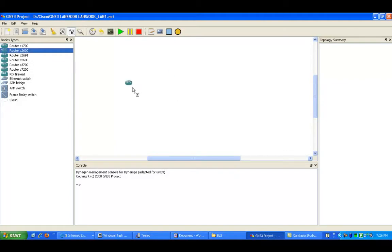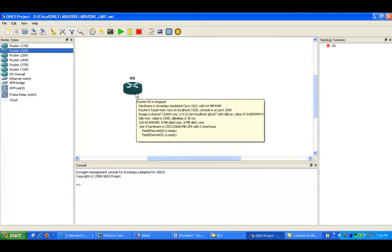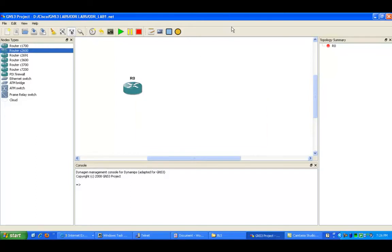On-Demand Routing is a pretty unknown routing protocol that a lot of people don't know about. But what it'll do is allow your router to discover neighbors using the Cisco Discovery Protocol, CDP, and route between the neighbors.